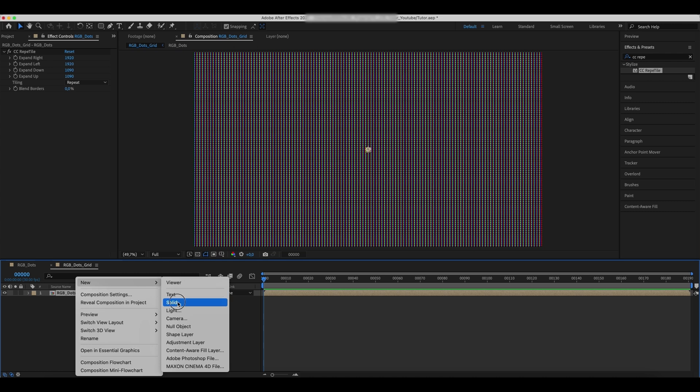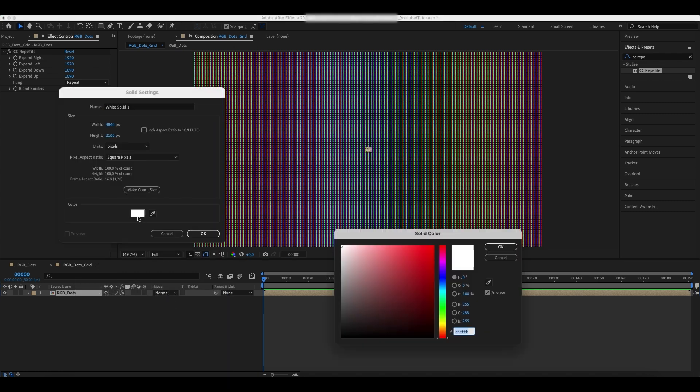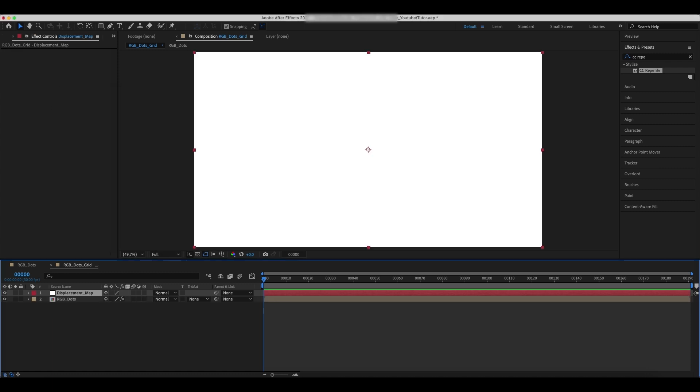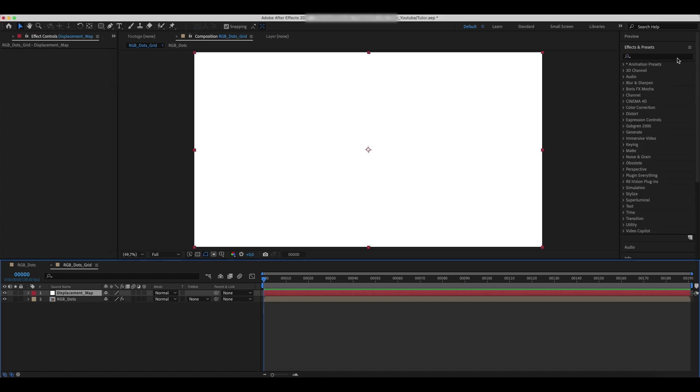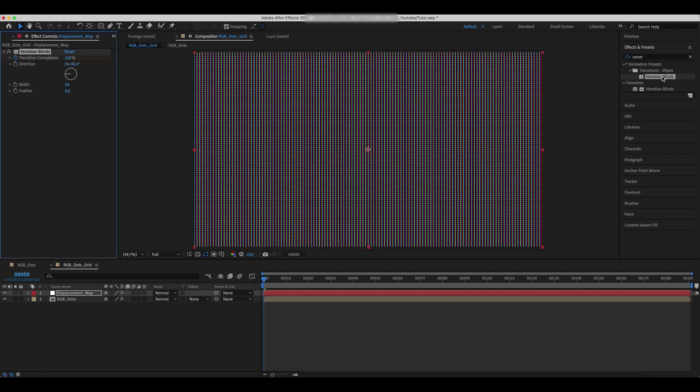Add a new solid layer and set its color to white. Call it Displacement Map. Add a Venetian Blinds effect and set its values as in the example.